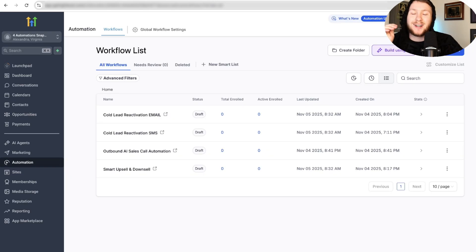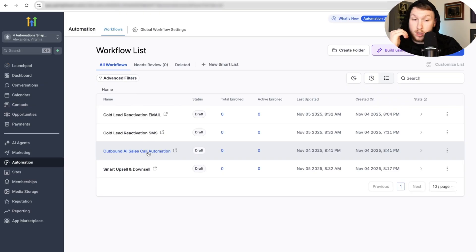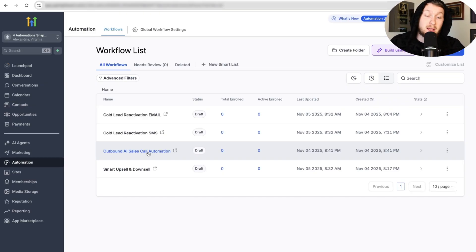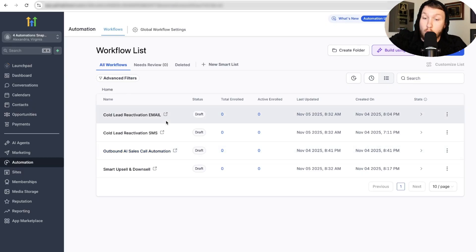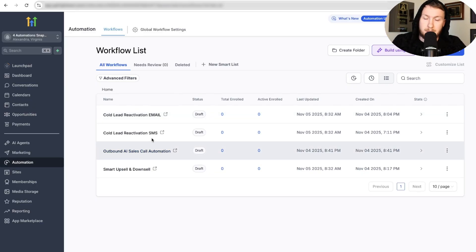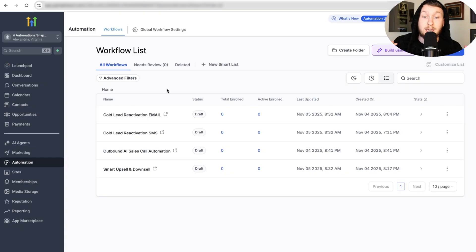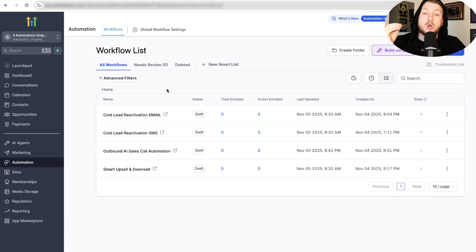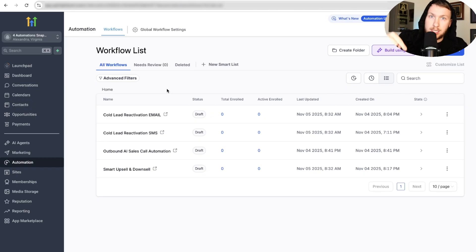Now it's time to move on to the third automation: the outbound AI sales call automation. This is huge — this is really the future. Make sure if you want this snapshot, you go down below and get it because it's free. If you want to learn how to really sell these automations and go in-depth on getting your pricing right, who to reach out to, and how to reach out to them, I'd recommend you check out the 30-day free trial link of HighLevel.